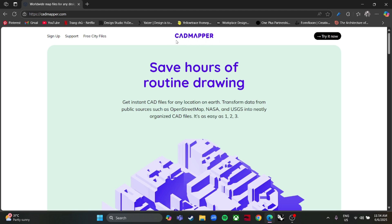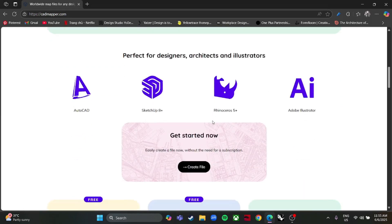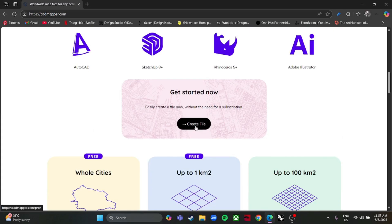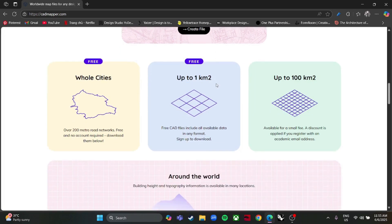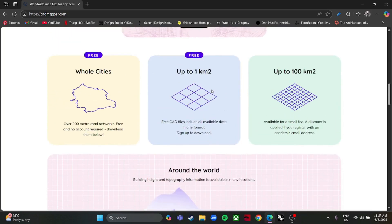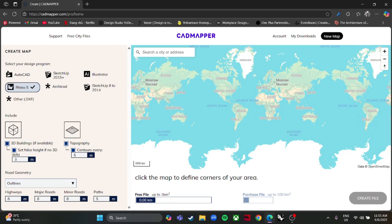Hello everyone, welcome back to my videos. Today I'm going to guide you on how to download any 3D site model on CadMapper. Let's get started — just click on 'Create File' over here.